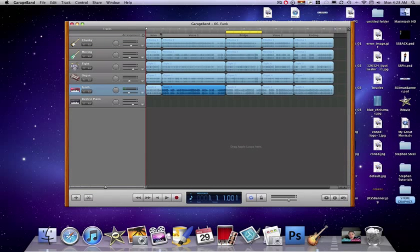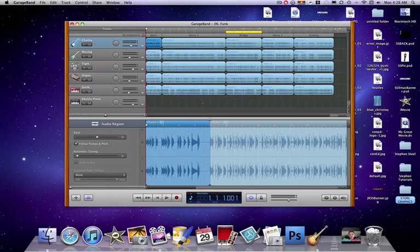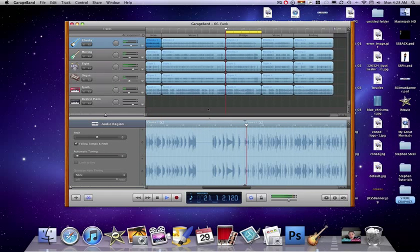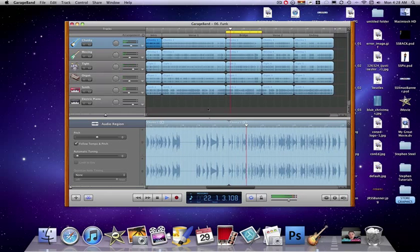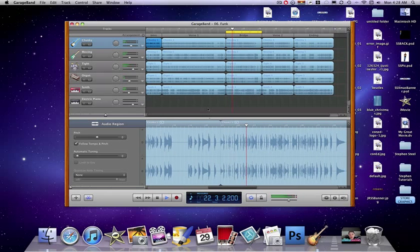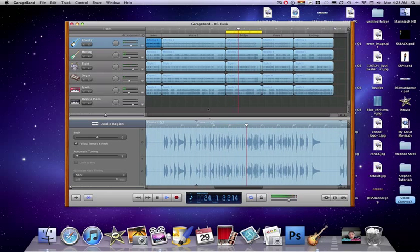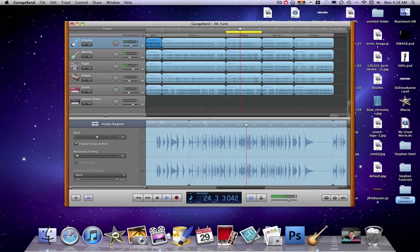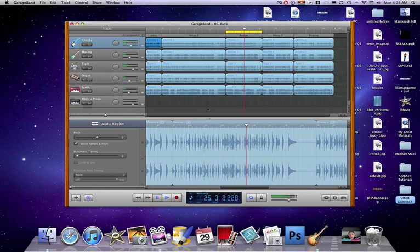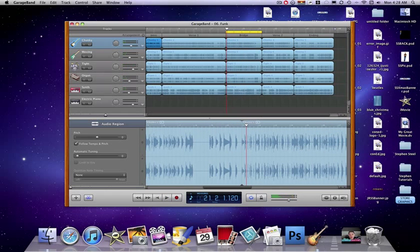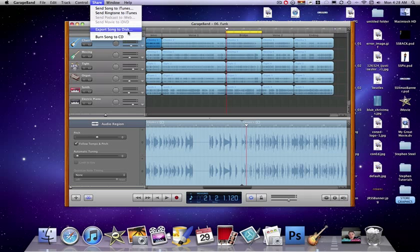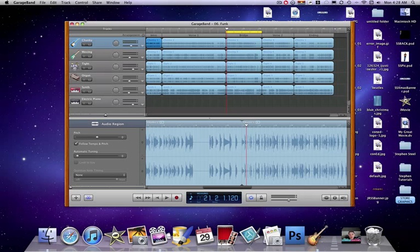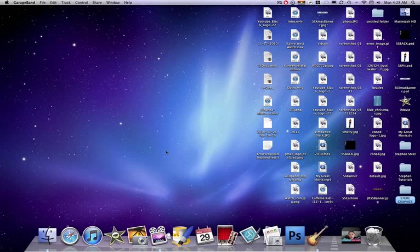And then if we're happy with it, right here let's play it out. And if we're happy with our song, just press share: send song to iTunes, send ringtone to iTunes, or export song to disc, or burn song to CD. And that's really it.